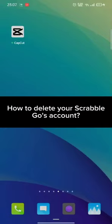Hi guys, welcome back to a new episode of Crazy Gamers. Today in this video, I'm going to show you how you can delete your Scrabble Go account. Keep watching the video till the end.